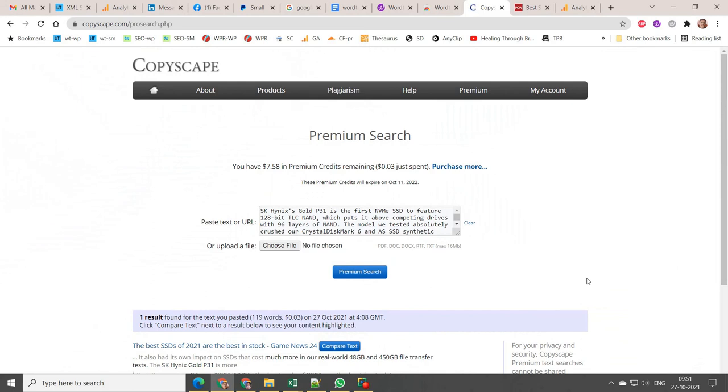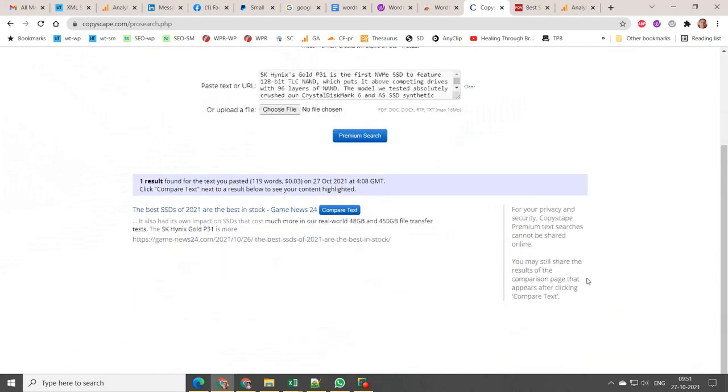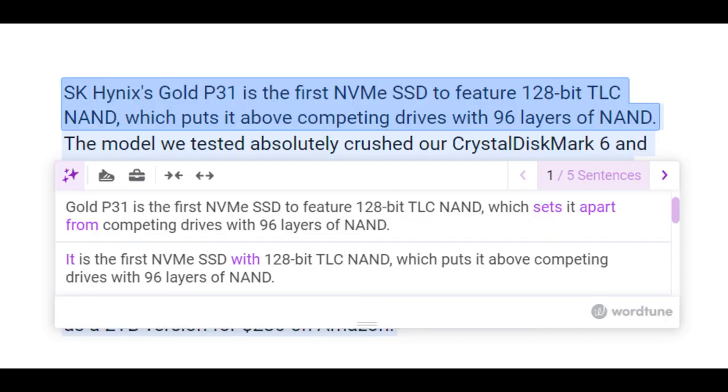WordTune and Copyscape Mixed Results: I have checked a few paragraphs copied from a technology blog and rewrote the sentences using WordTune. For some I got 100% Copyscape free results. It means that they are plagiarism free.